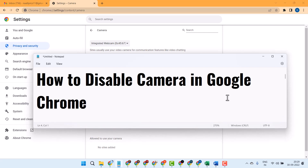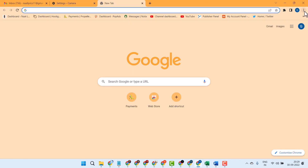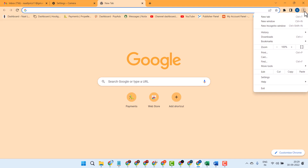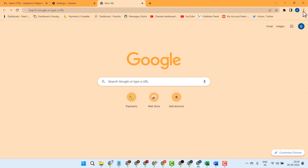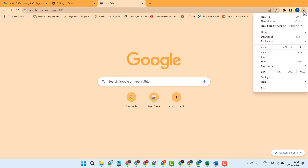Hello friends, in this short and basic video we will learn how to disable camera in Google Chrome web browser. It's a simple and basic way to disable camera in the top side corner.